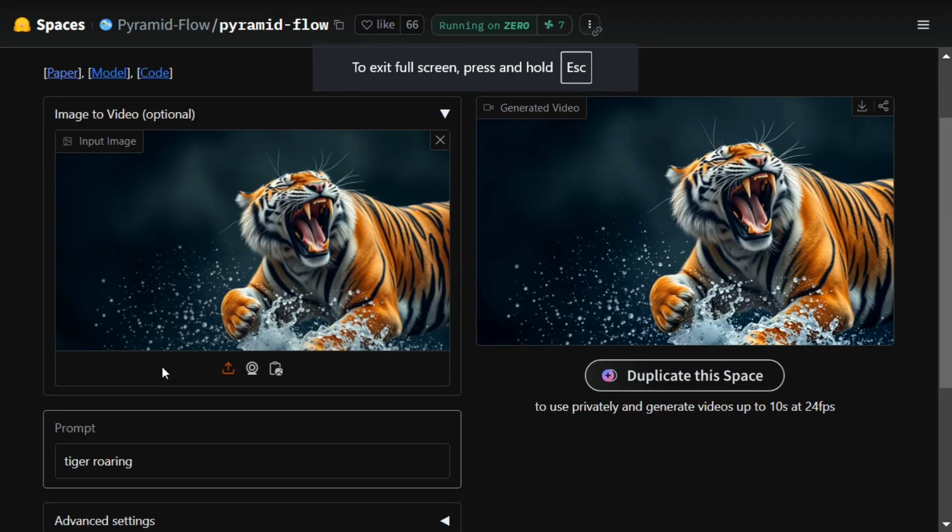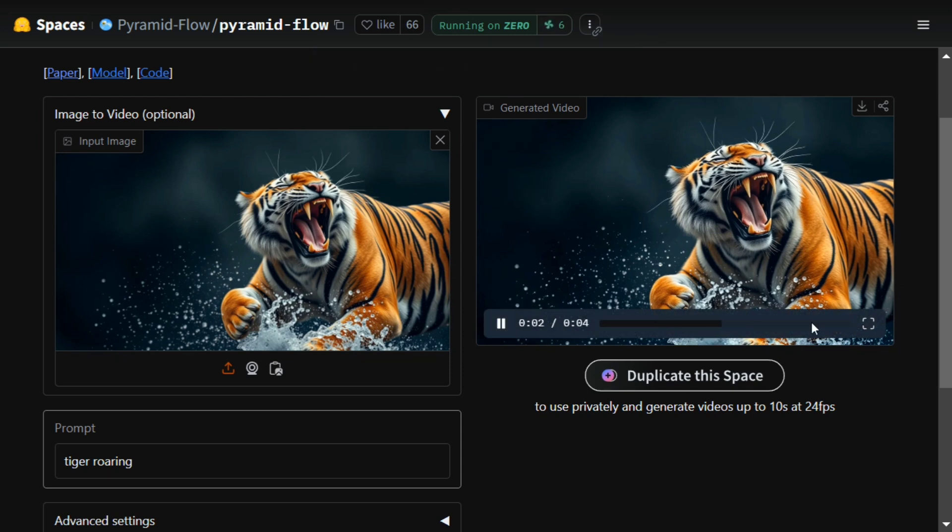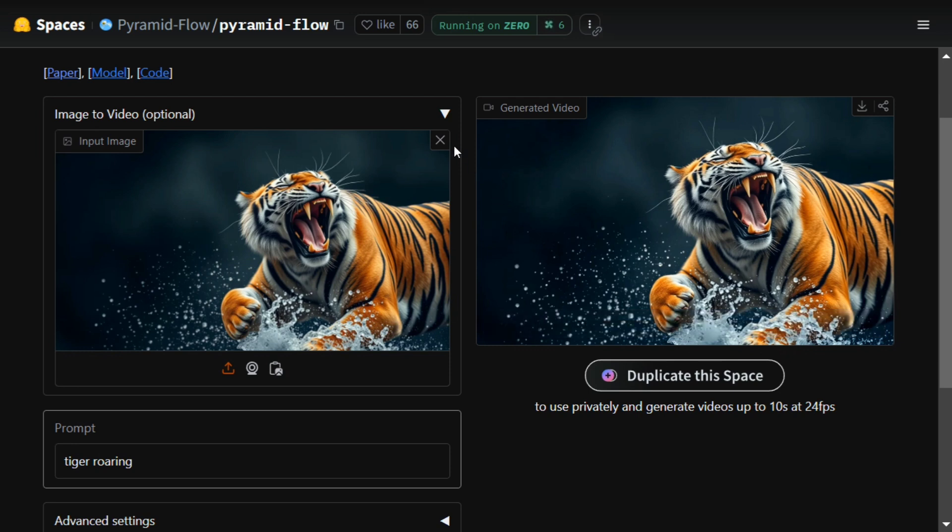As you can see, in this case the model was not able to do anything major—no changes. The model failed quite badly. I think there is room for improvement, but still, I think it's a good model